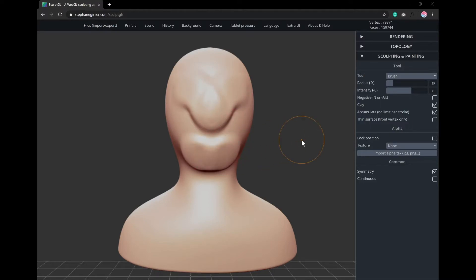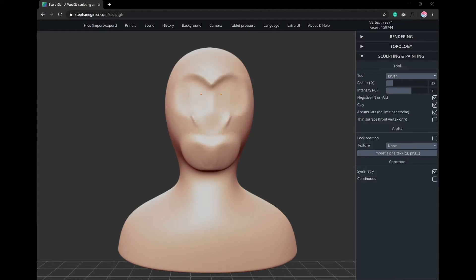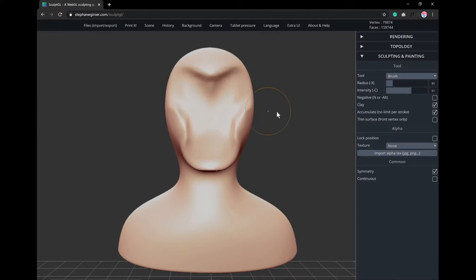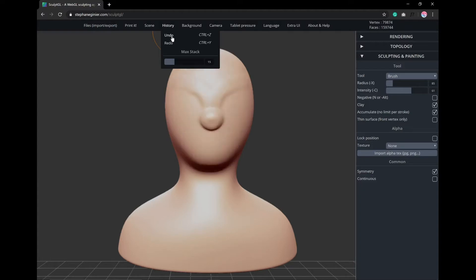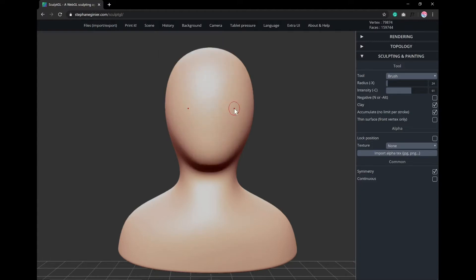You don't have to just build on top of what you have either. You can do subtractive sculpting by holding the Alt key as you click and drag, or you can turn on the negative sculpting option in the side panel. And if you make any mistakes, you can undo and redo your last action by going to the History tab and clicking Undo or Redo. As you're sculpting, you may notice that whatever sculpting we do on the right of our model also appears on the left — that's because the Symmetry option is turned on by default, and you can turn this on and off at any point.